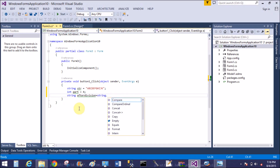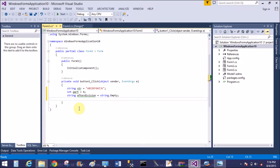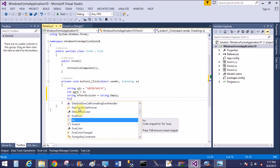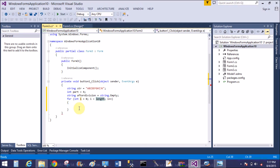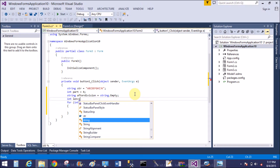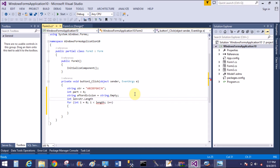So a b c d is the first part, e f g h is the second part, and i j k is the remaining part. The result after division is stored in a string type variable. For the loop: integer i equals zero, and we need the length — 'len' equals str dot length.